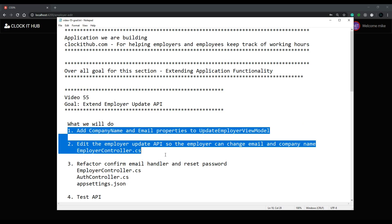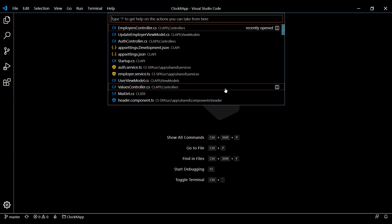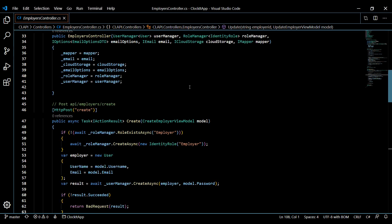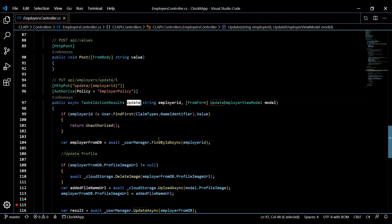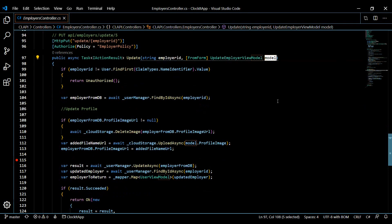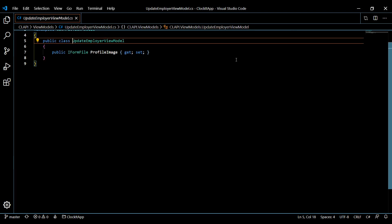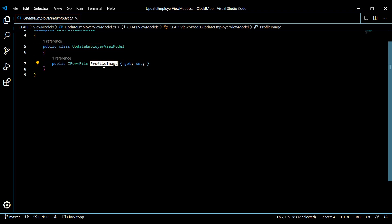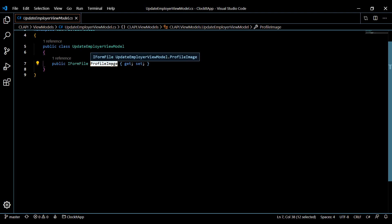Let's start by opening up our employer controller — Control+P, employer controller. The work we'll be doing is inside the update API. Right now we're only passing in one property inside this view model. If you click on that and hit F12, we're only passing in the profile image. All these fields within this view model are not required, so they could fill out one thing and not the other — each of these are optional.